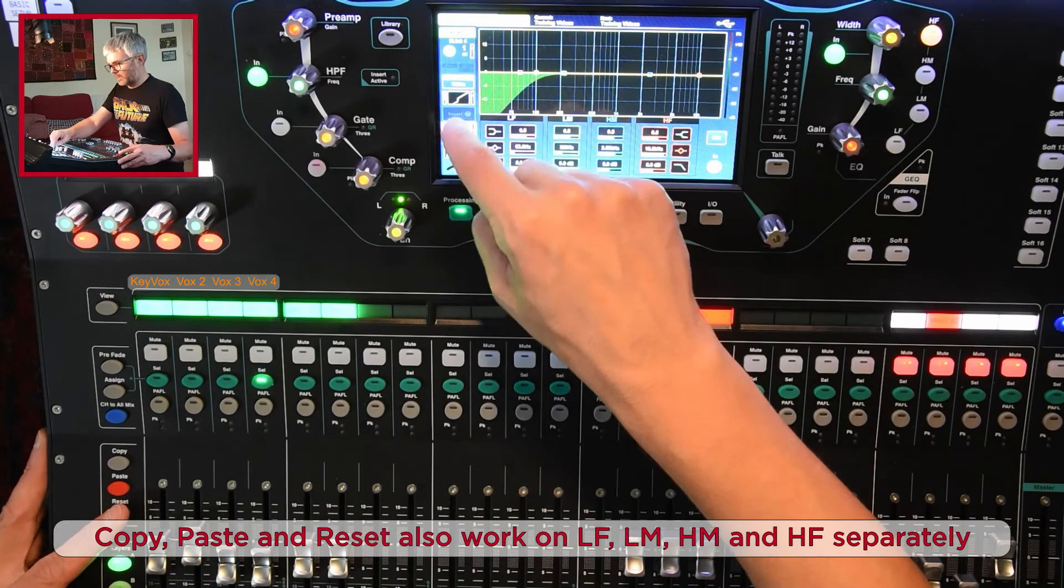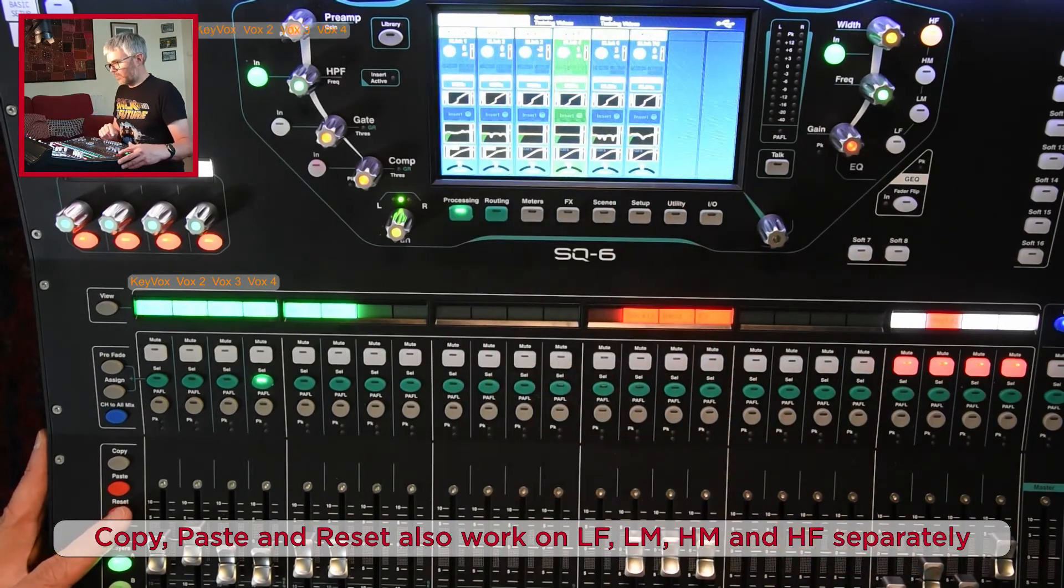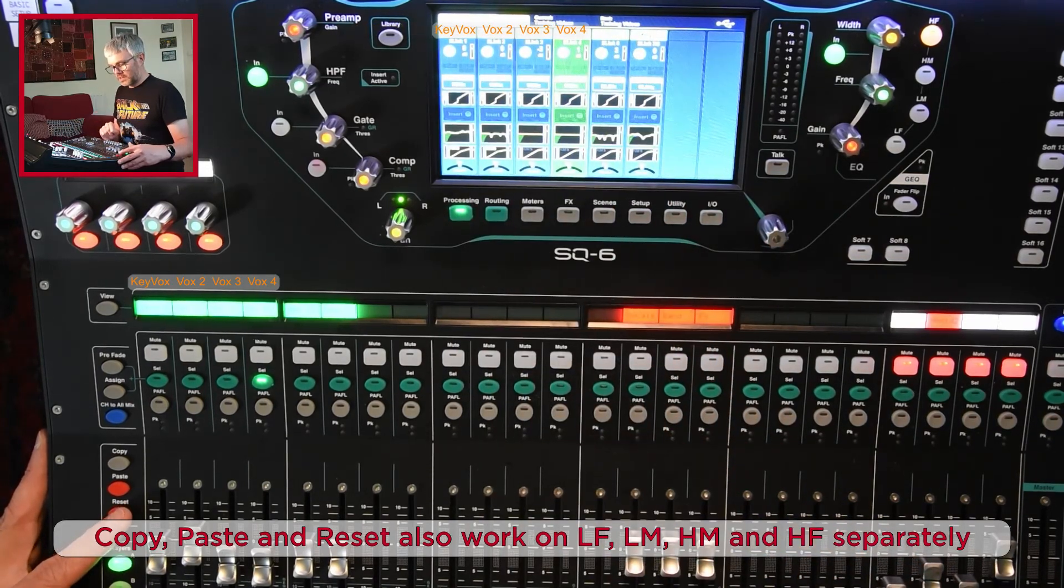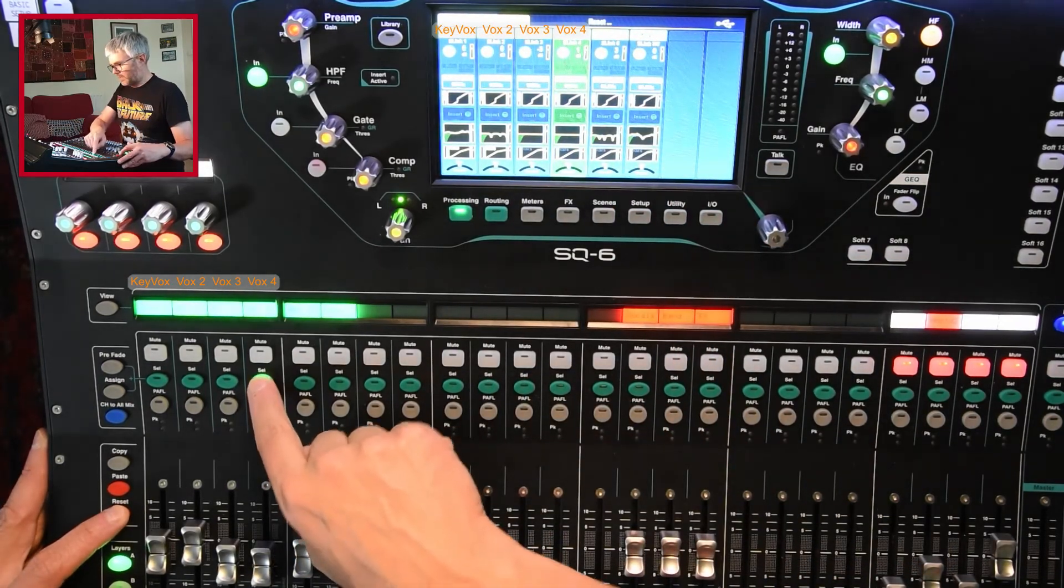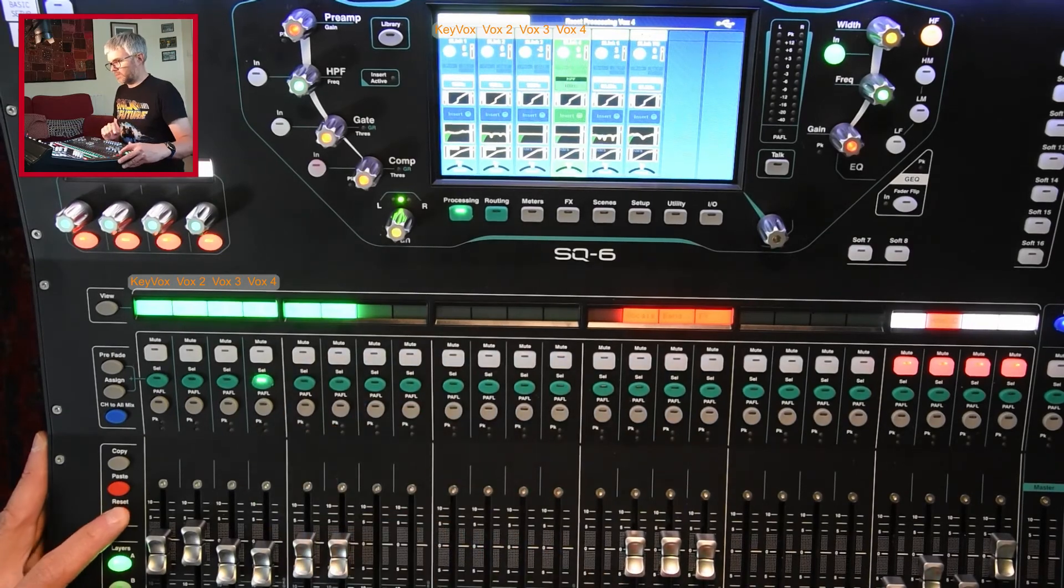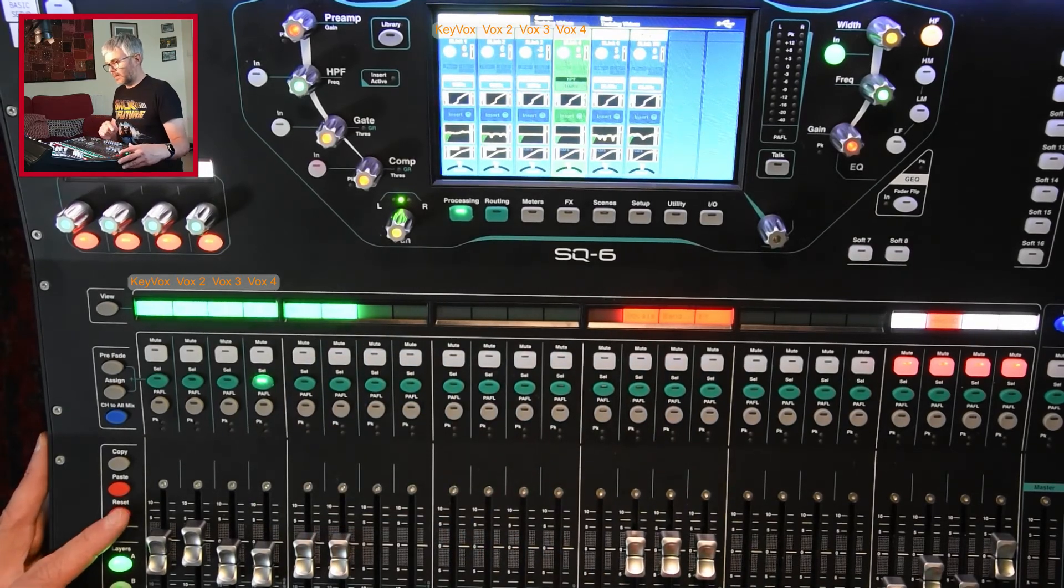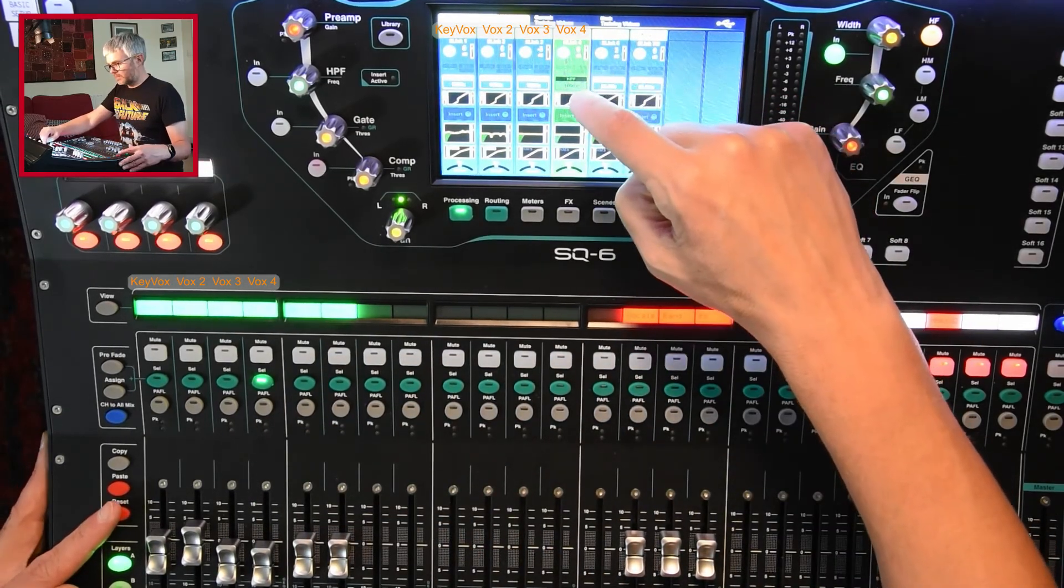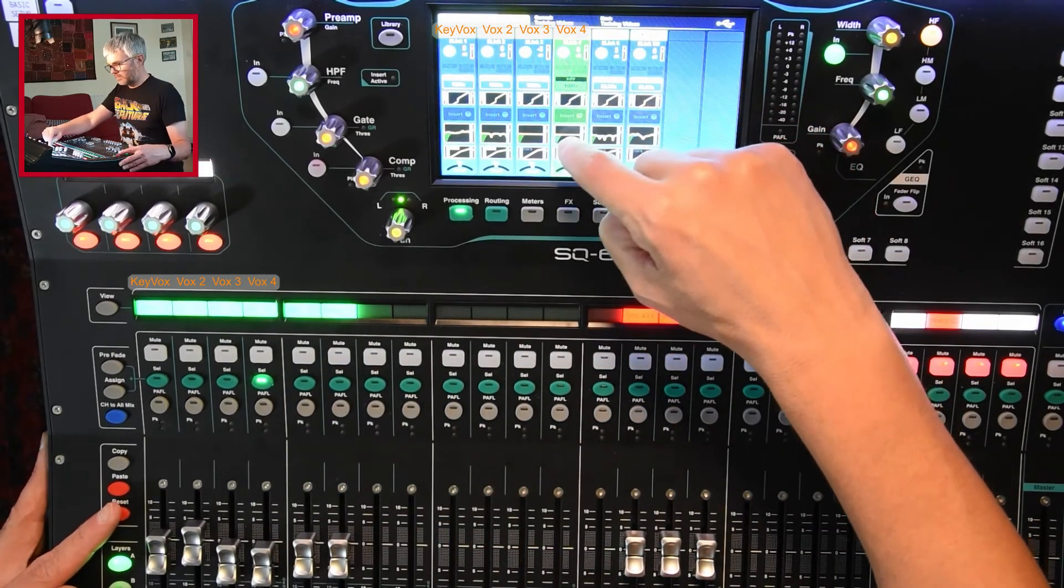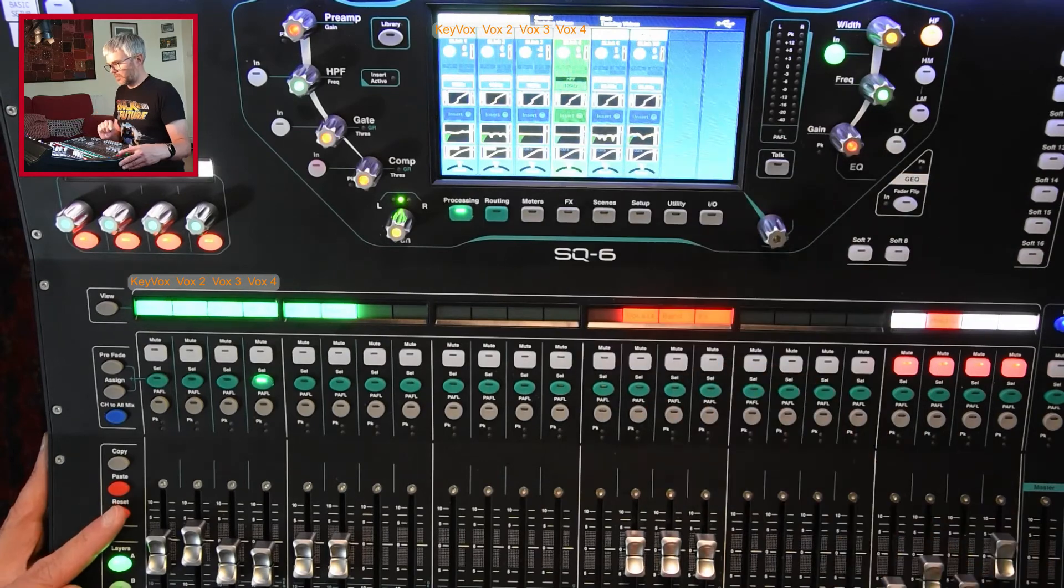I come back out to the summary. If I want to reset the whole channel, I hold down the reset button and I press the select button. And that resets the whole channel. So that resets the preamp, high pass, gate, EQ, and compression.